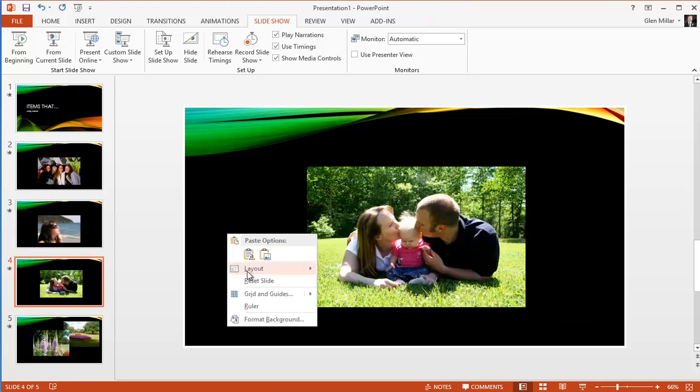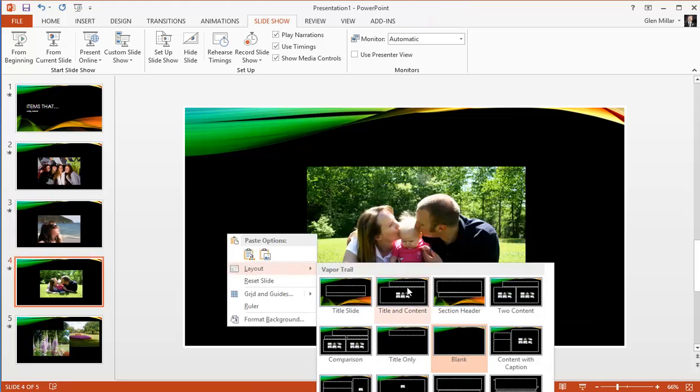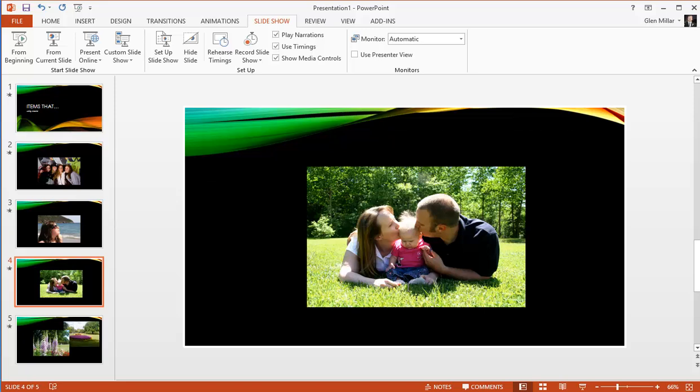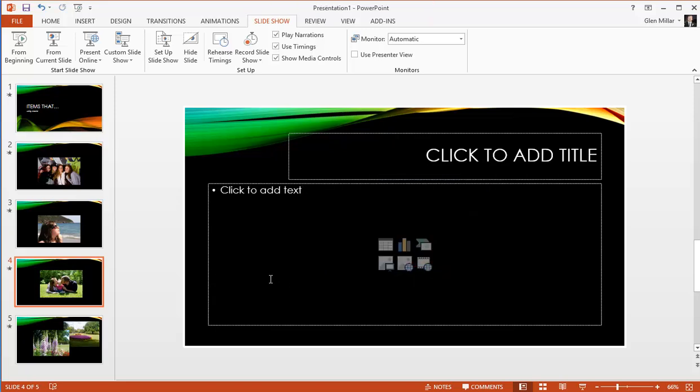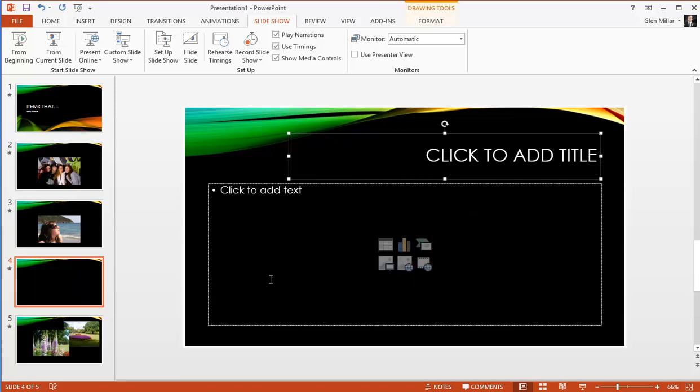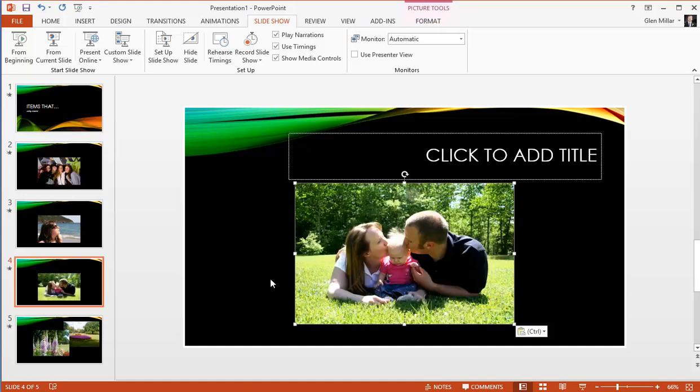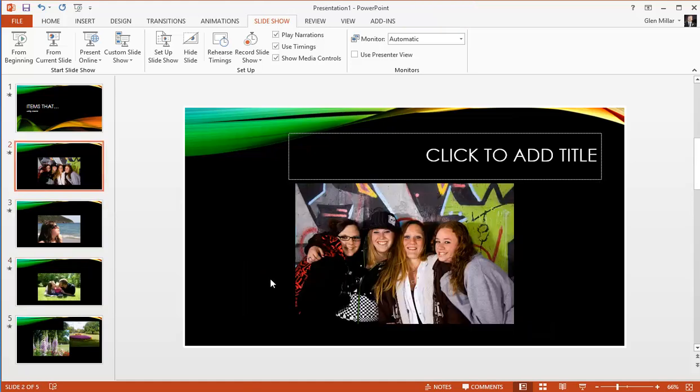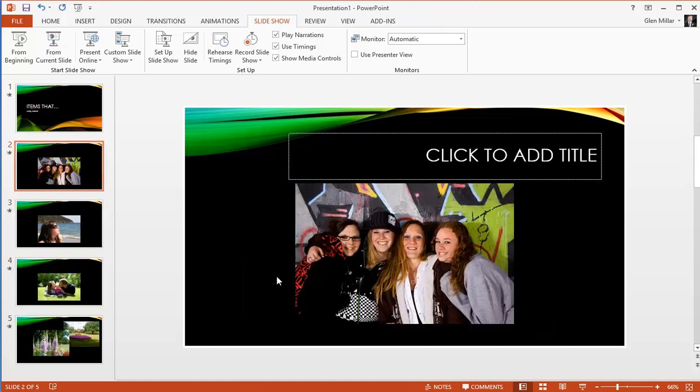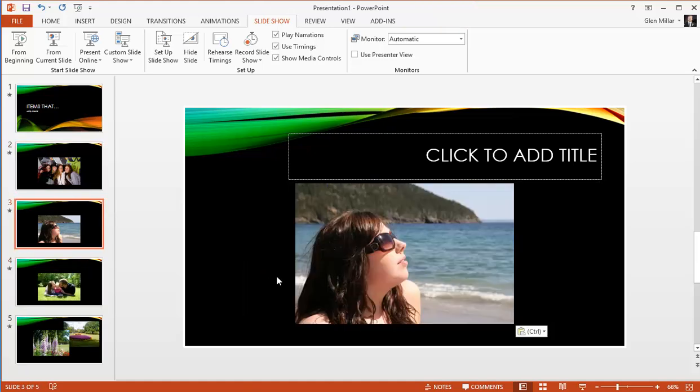Again the third slide, Tab to select the picture, Ctrl V. We notice now that our pictures are all in exactly the same location.